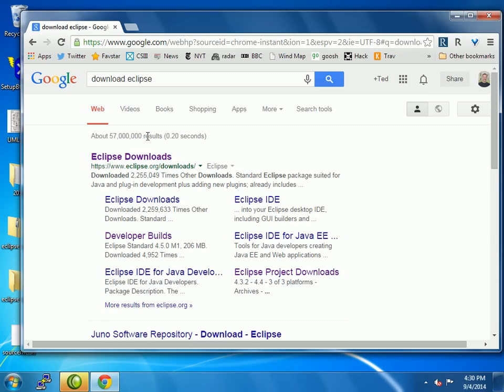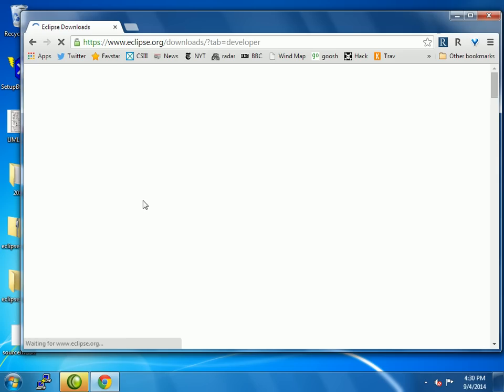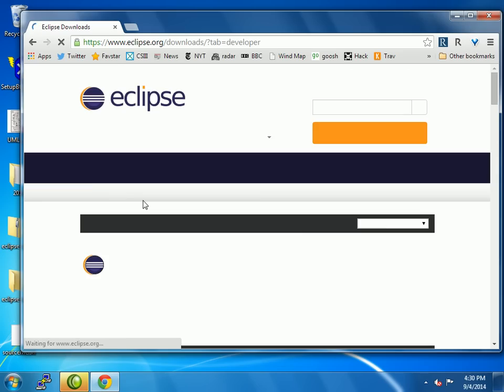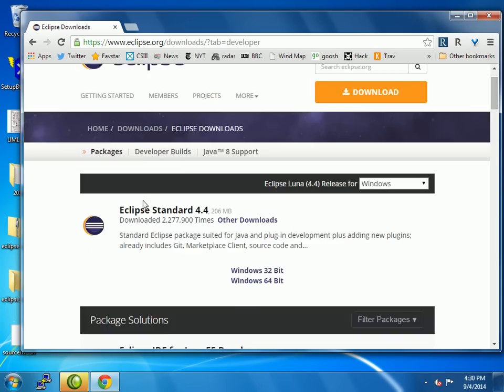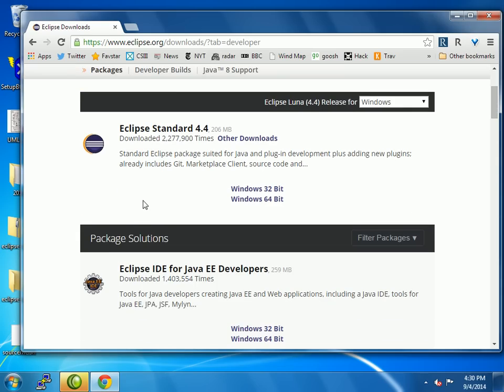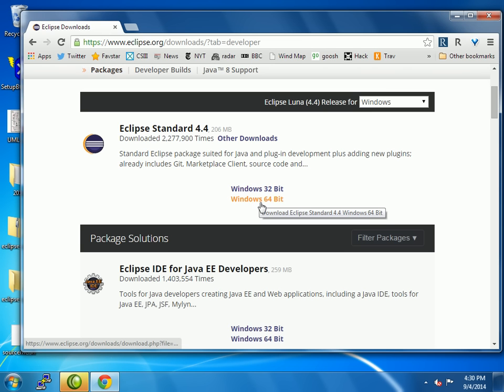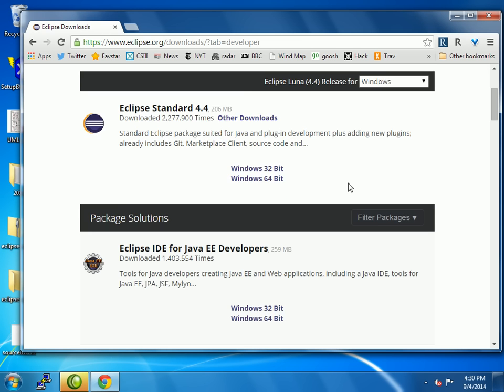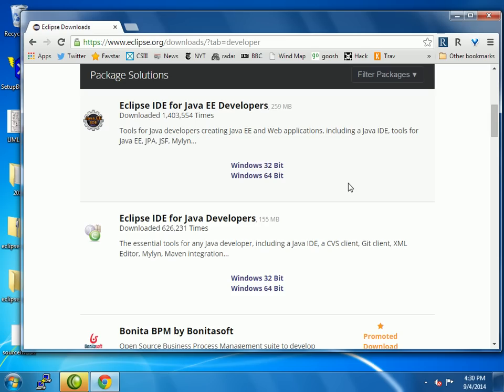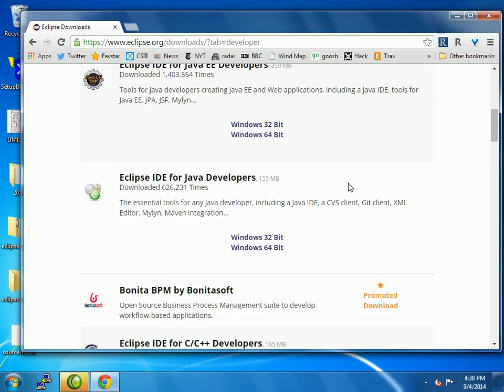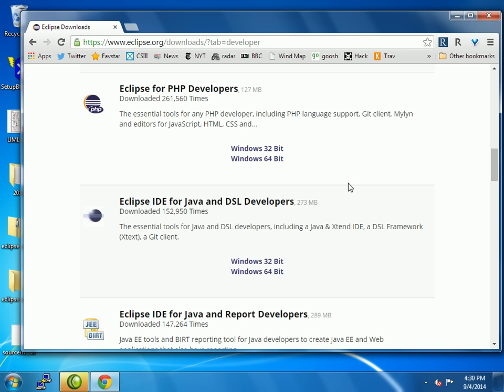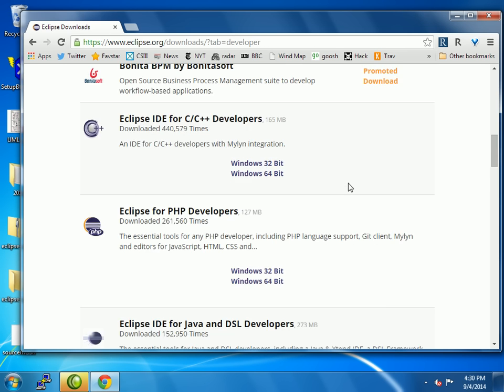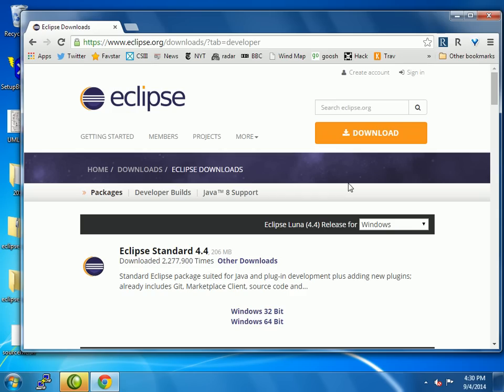I get the Eclipse downloads page. I think standard Eclipse is just fine, and we want Windows 32-bit or Windows 64-bit if that's your case. There are some other things more advanced, but I'm going to skip all of those. The standard one should be just fine.